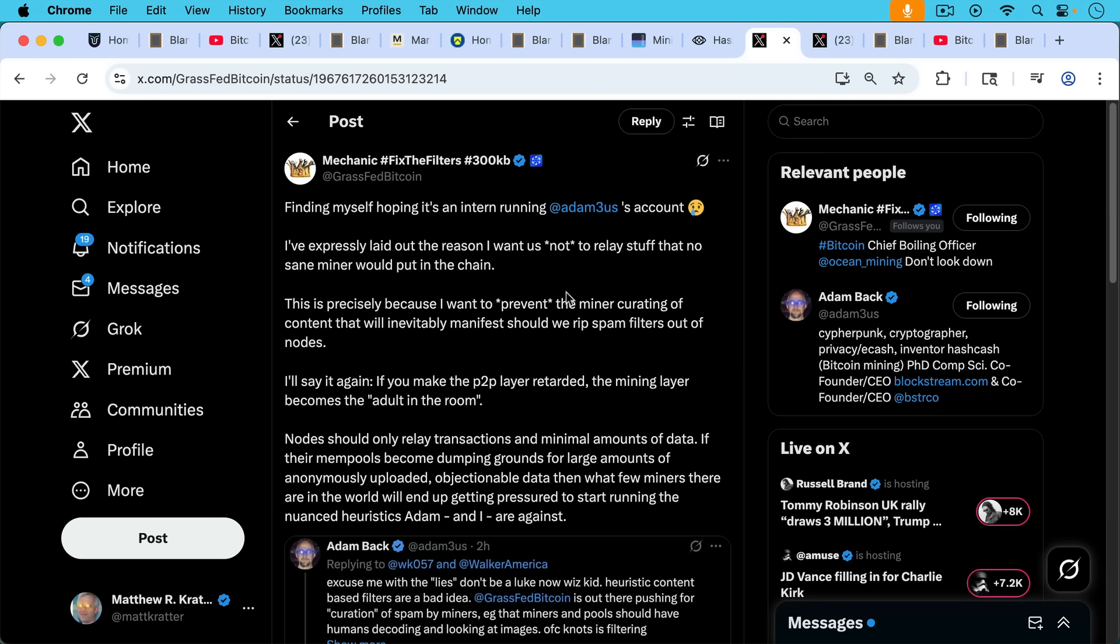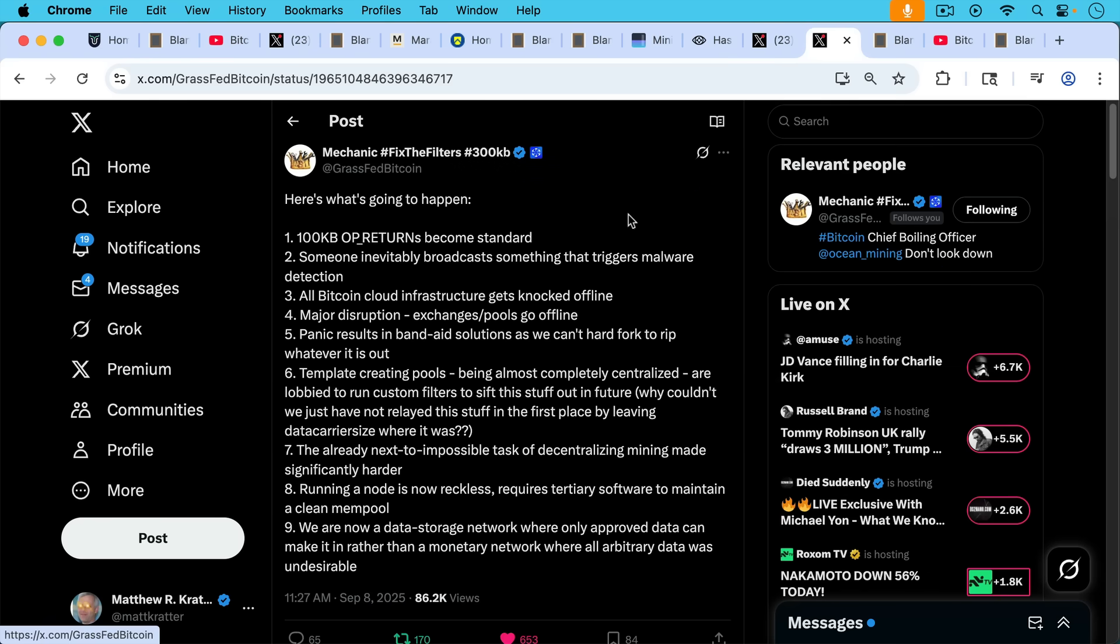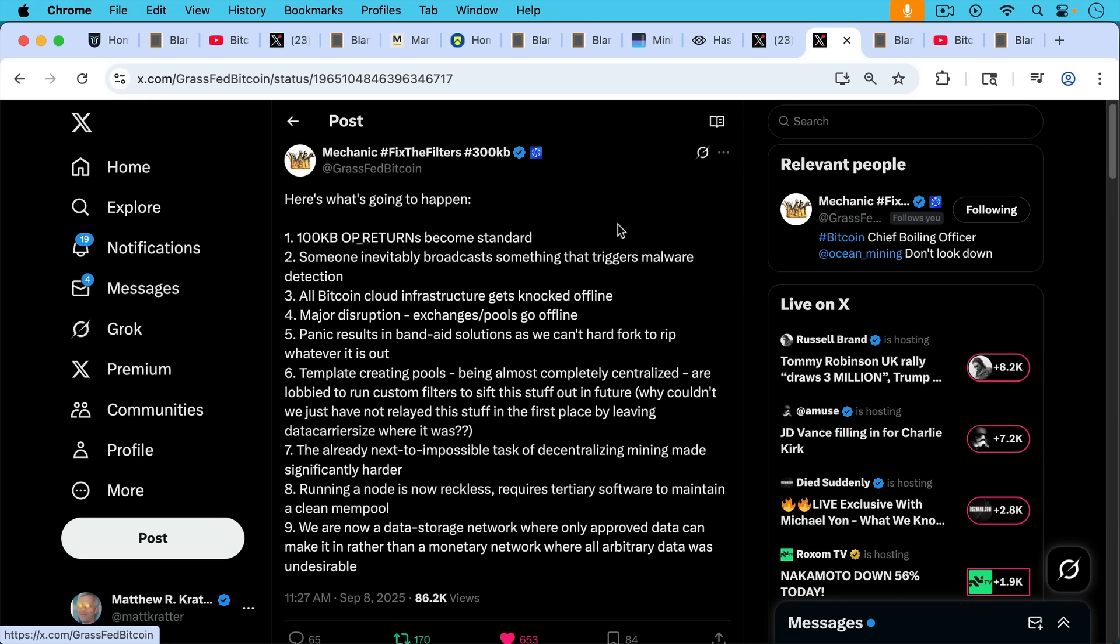Nodes should only relay transactions and minimal amounts of data. If their mempools become dumping grounds for large amounts of anonymously uploaded objectionable data, then what few miners there are in the world will end up getting pressured to start running the nuanced heuristics that Adam Back and I are against.